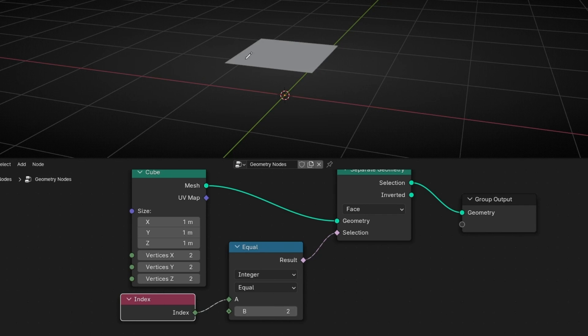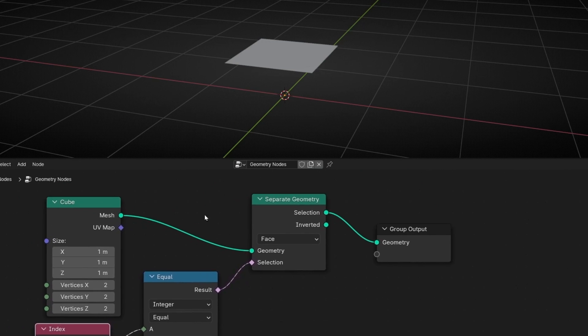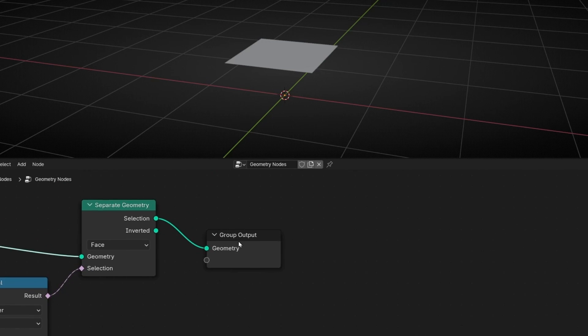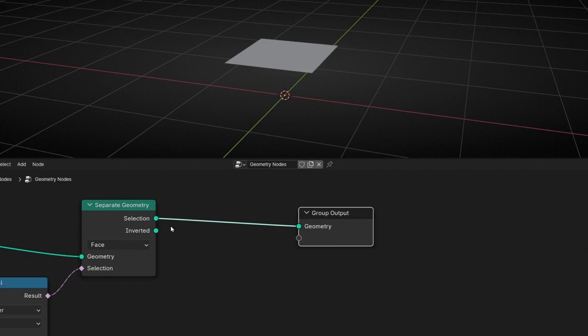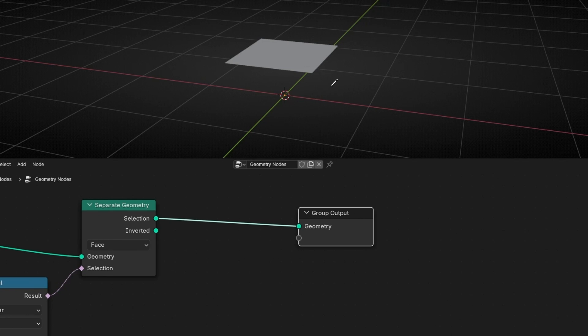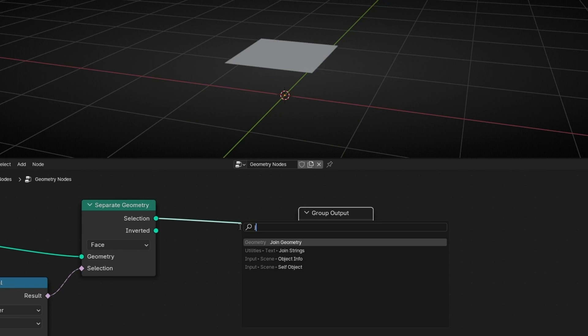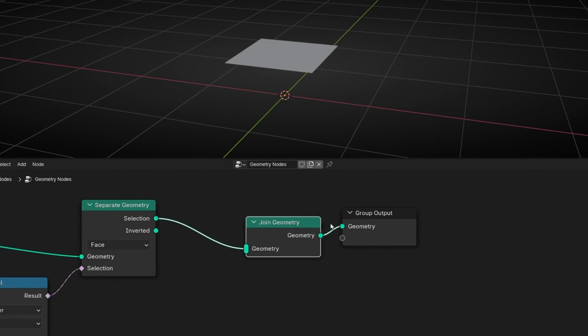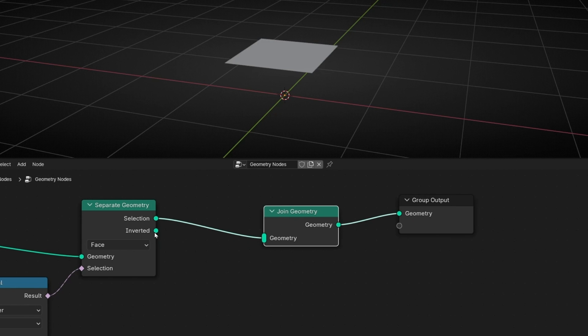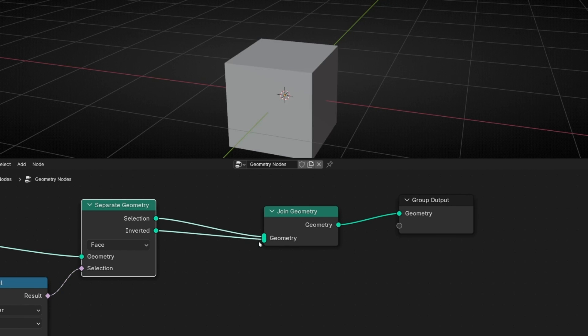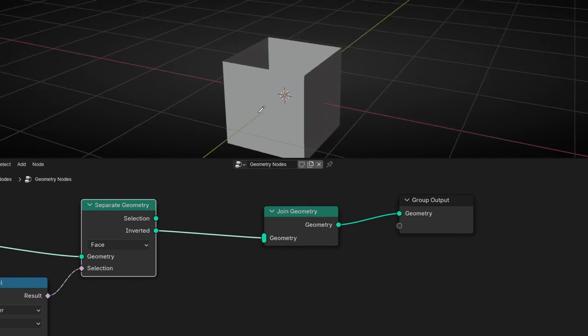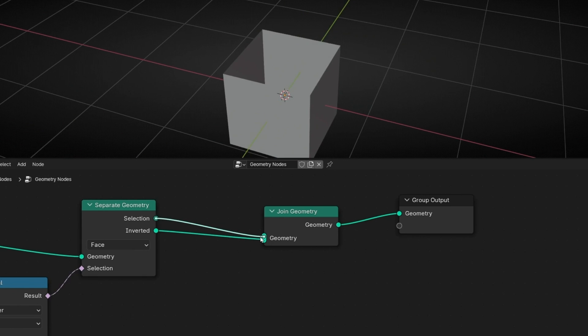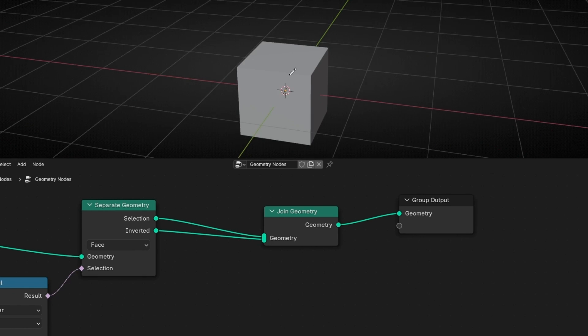So now we can rotate it. However, I want to see the rest of the cube. So here we have the inverse selection. That means that we can show the rest of the selection. So if we connect this with join geometry, now we will see the rest of the cube. You can check it here. This is the inverse of the selection. Perfect.